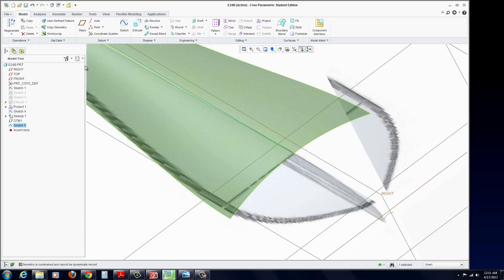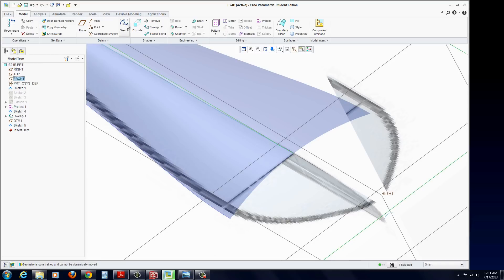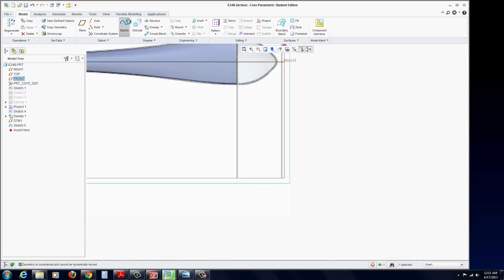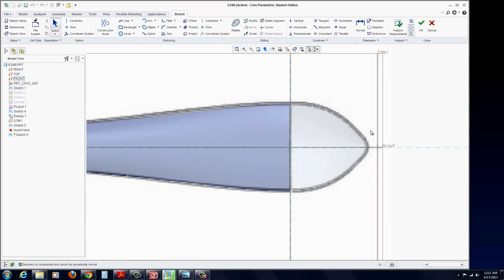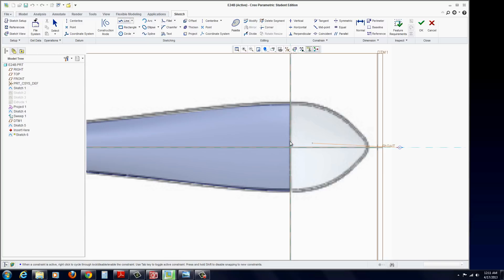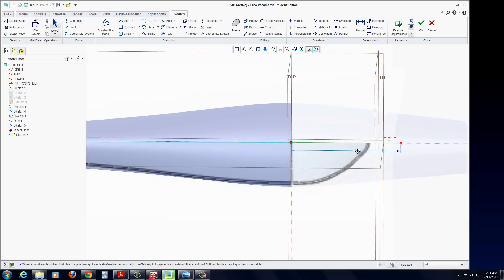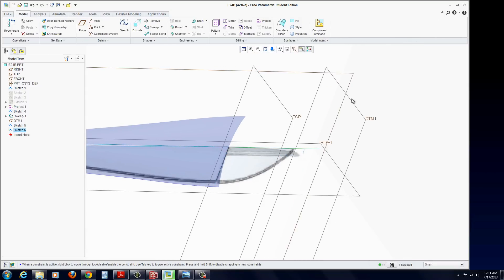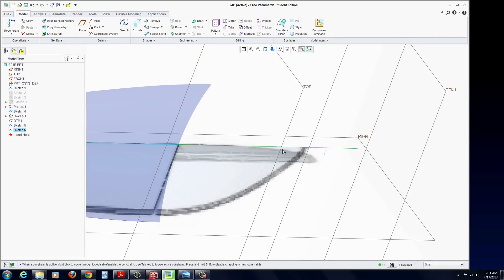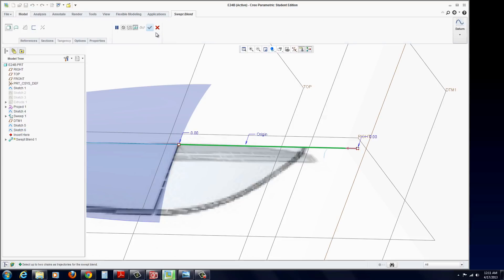Now you're going to have to select the front plane again. Start a sketch. Just draw a line here to here and there. Essentially for your trajectory. And now we should be able to go to Sweep Blend.